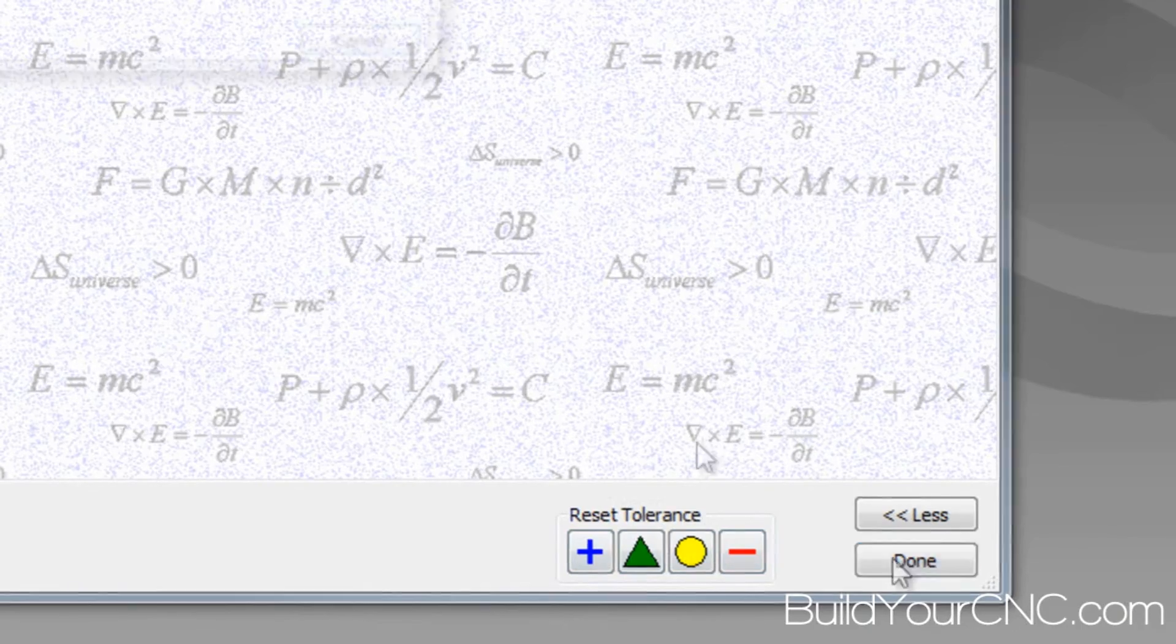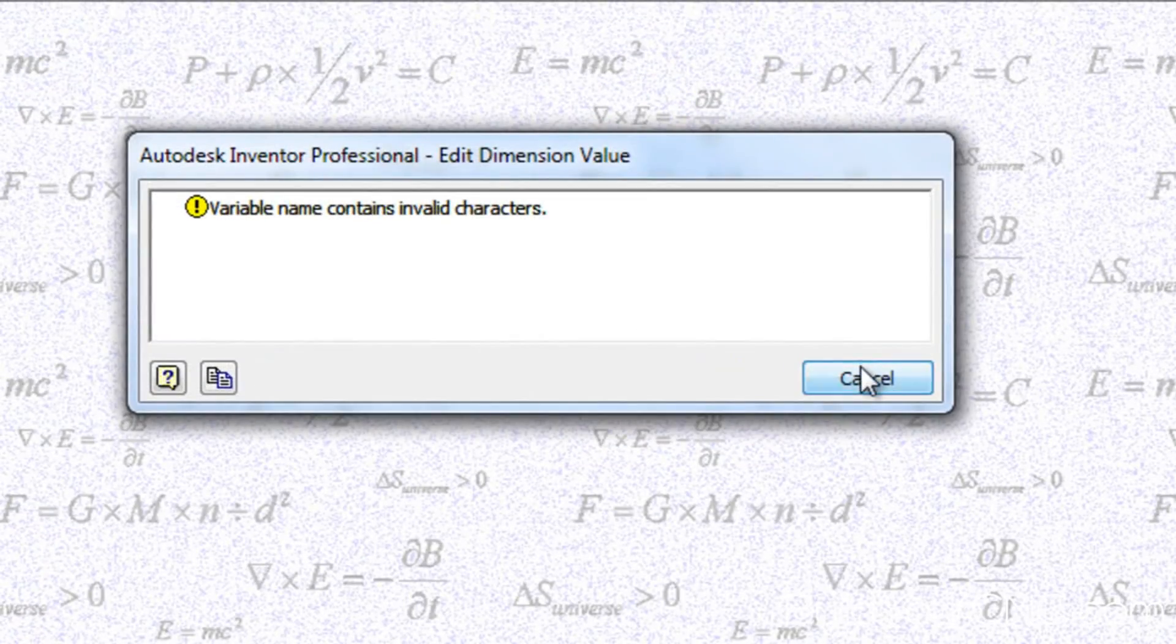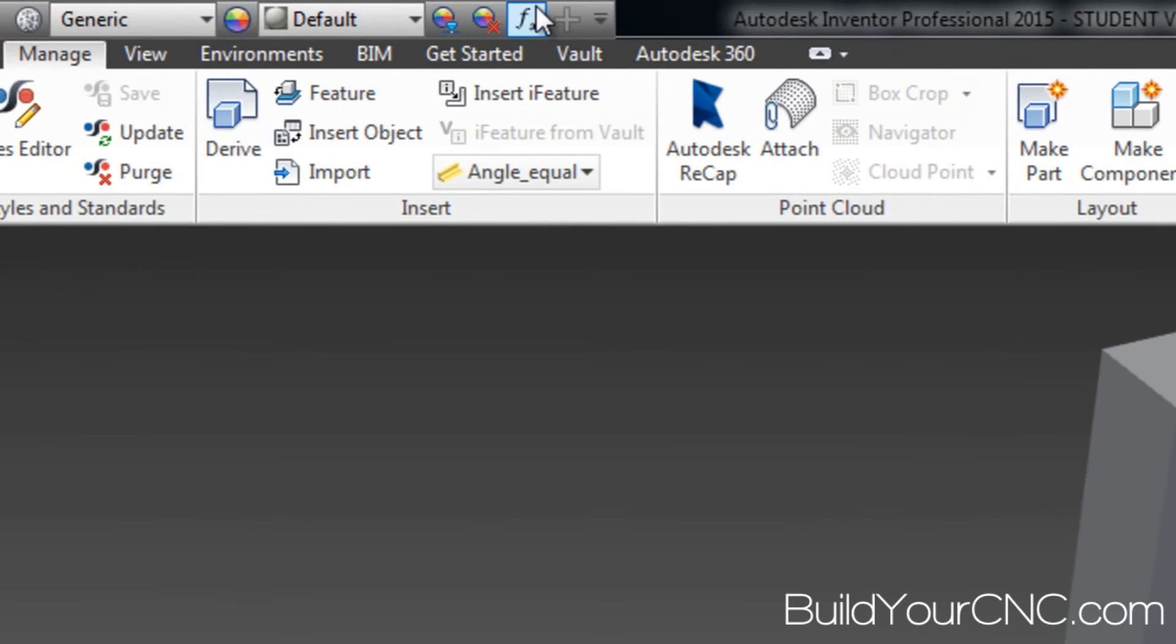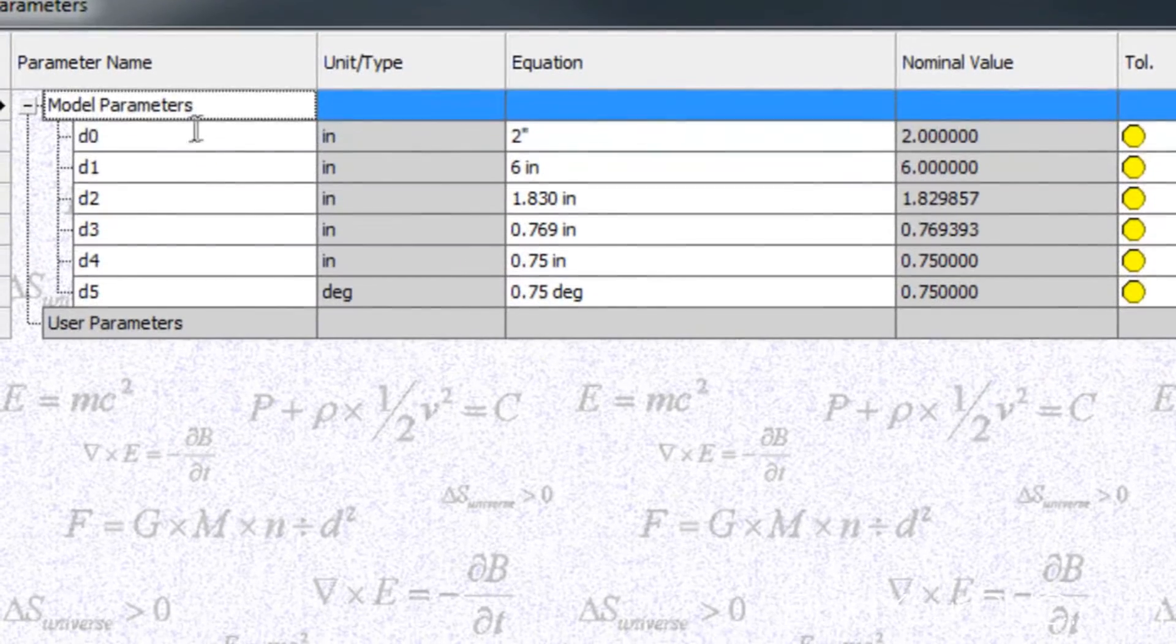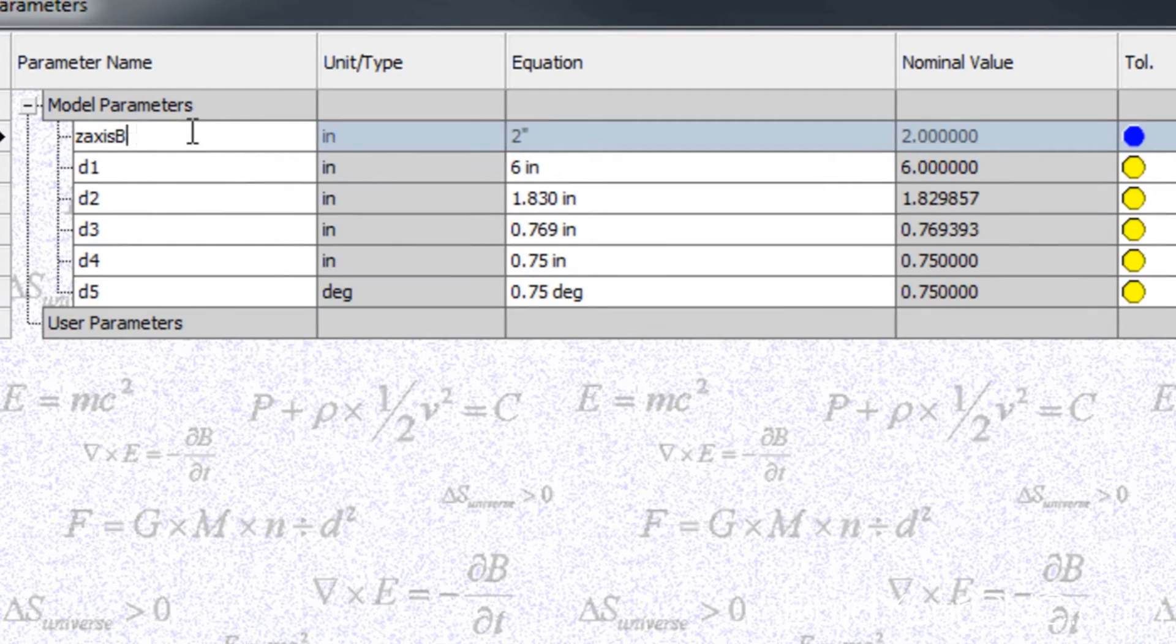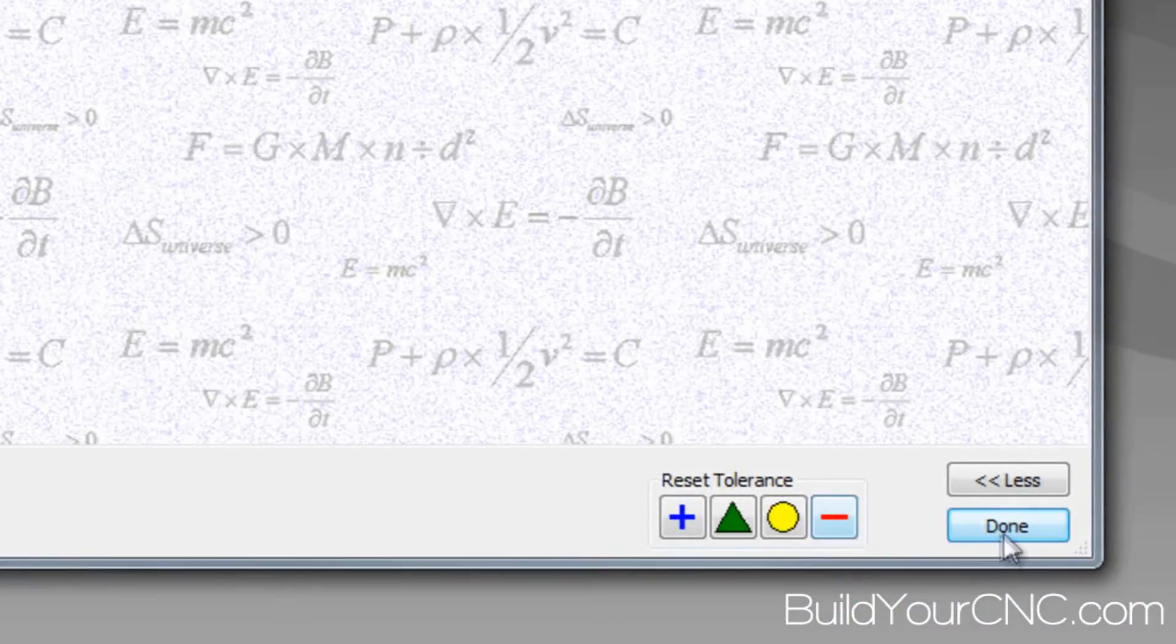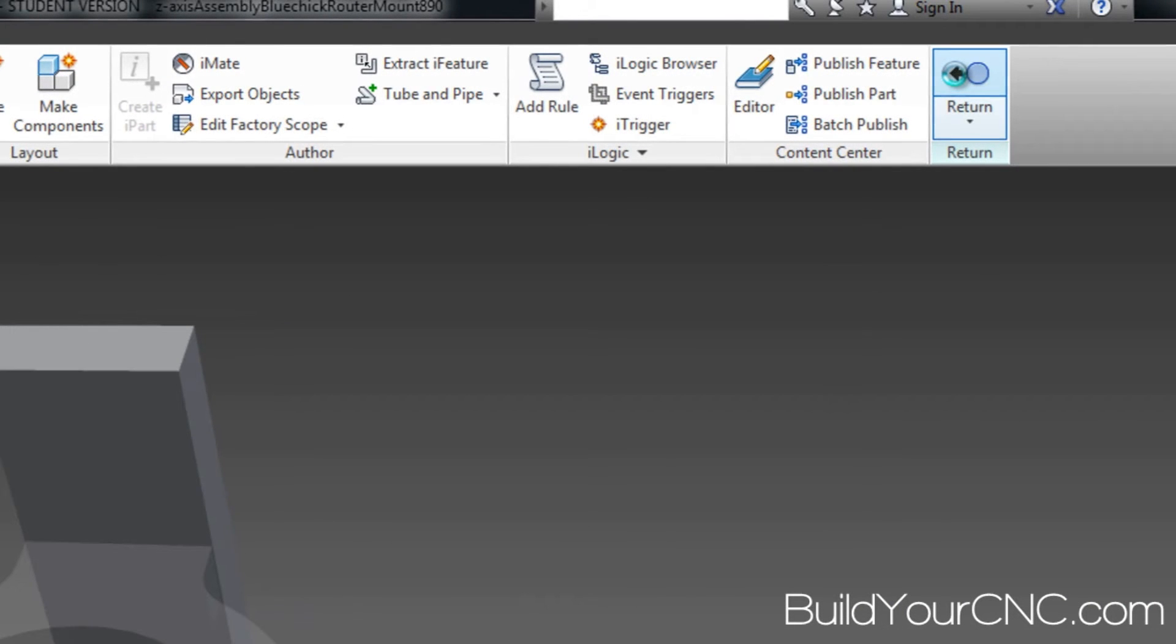Okay, press done. Okay, I can't put a hyphen in there, so let's do that again. Okay, that's good. So press done.